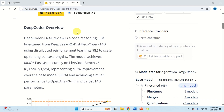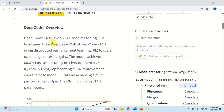DeepCoder 14 billion parameter model is a code reasoning large language model fine-tuned from DeepSeek R1 Distilled QwQ 14 billion parameter model using distributed reinforcement learning. And here is one of the main advantages of providing free and open source models: as in the case of this model, you can use an open source model and you can improve it.